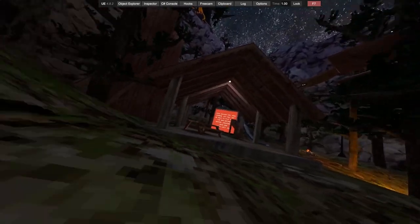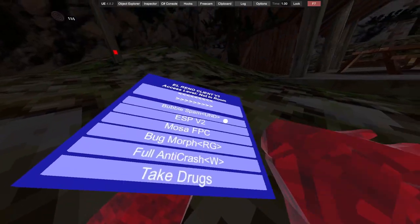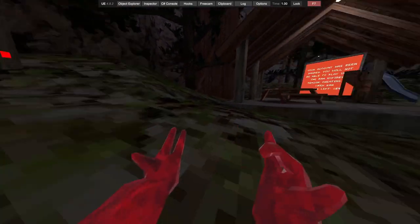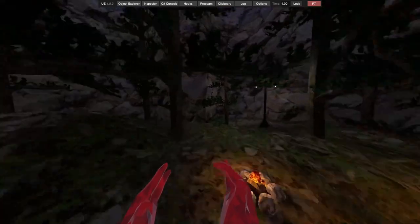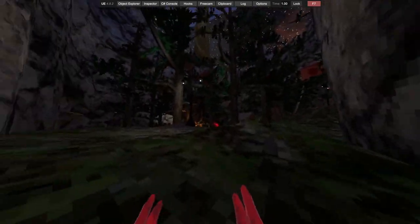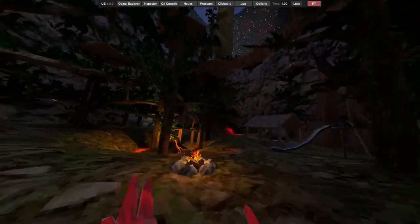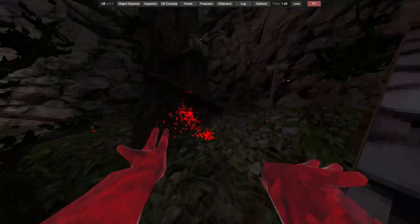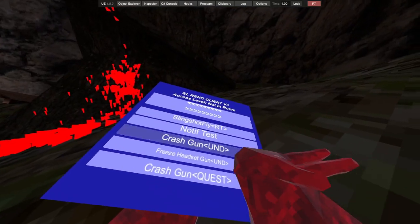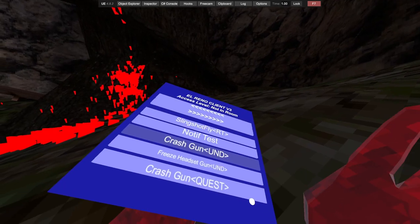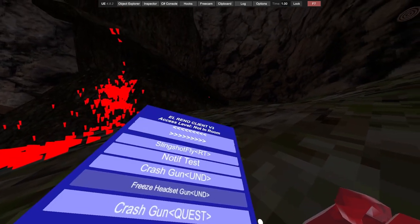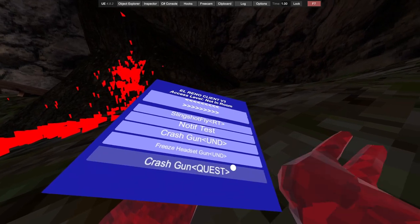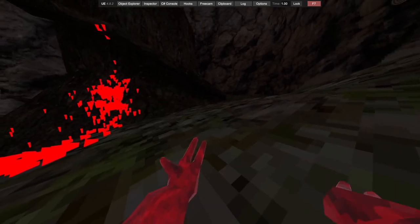Full anti-crash, take drugs. I'm not sure what's happening but I'm scared. Got slingshot fly. Major makes you fast. We've got no T-test, we've got cracked gun, undetected. Freeze headset gun, so you can freeze people's headset. You can crash a quest. So yeah.